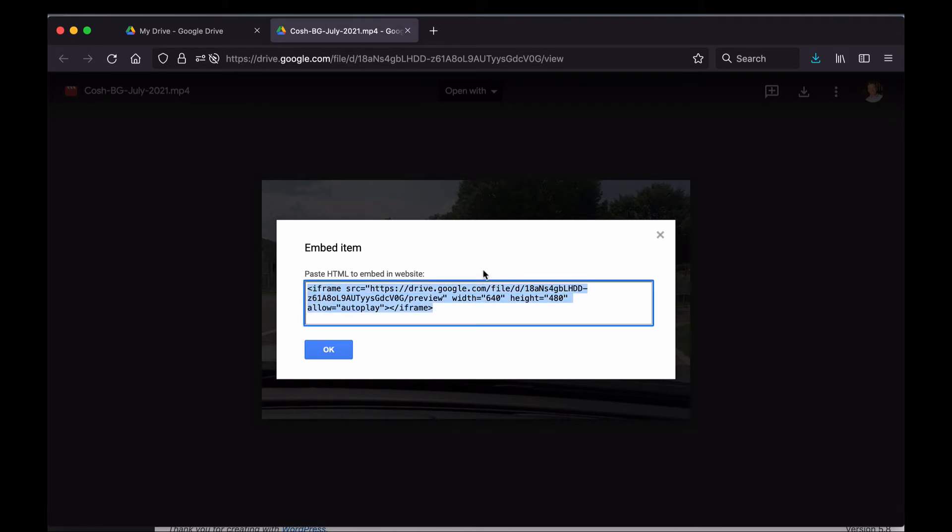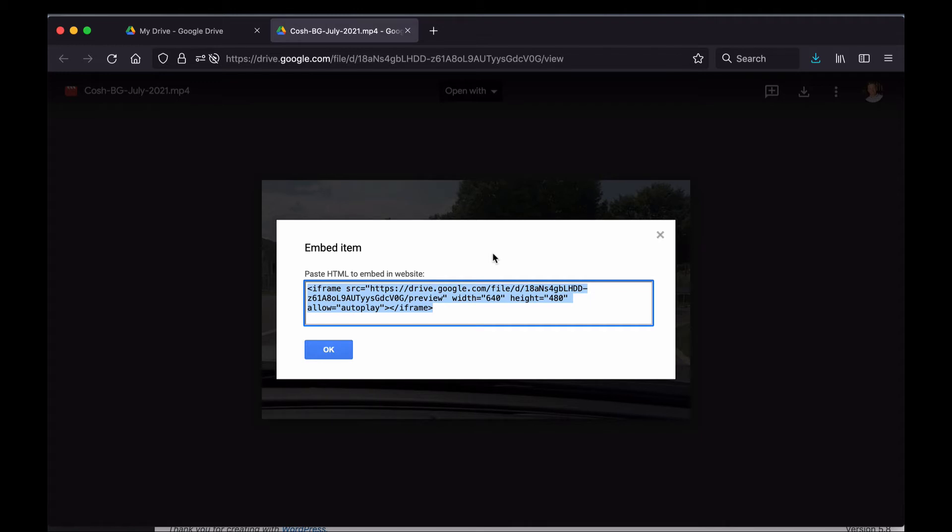Now if your settings are wrong and the video is not actually set so that anyone can view it with the link, you'll get an error message up here at the top of this box that will say something about how only certain people can watch the video. So you'll have to go back and adjust those settings that we went over earlier in the video. So once you copy this, you can close it.